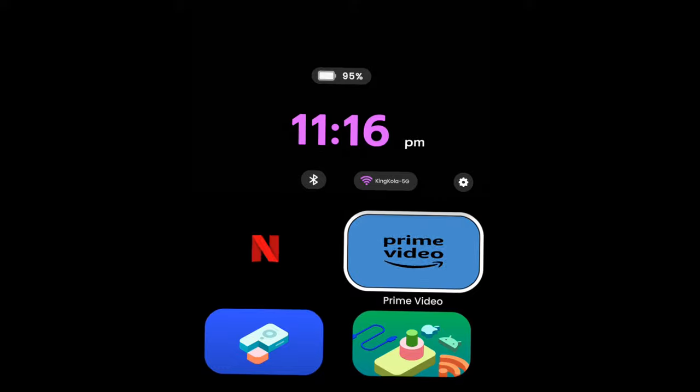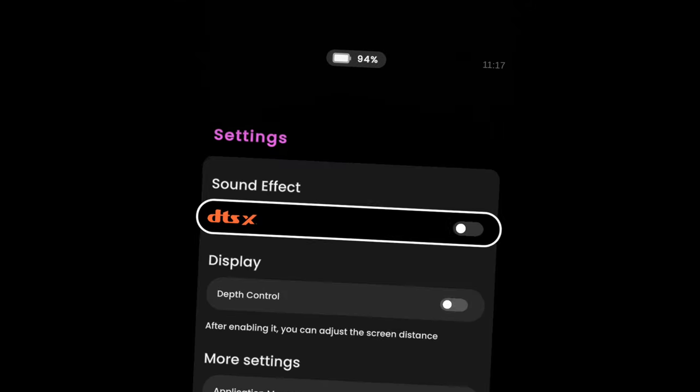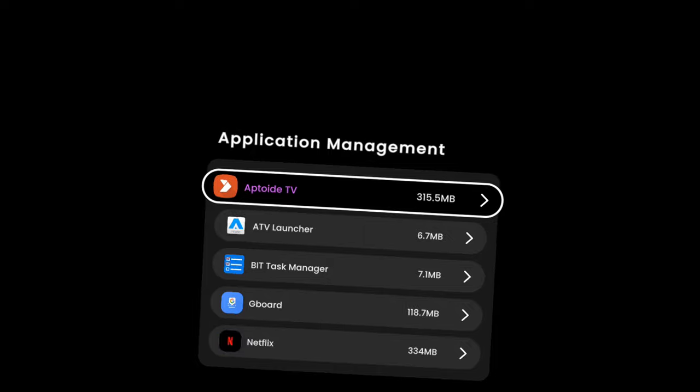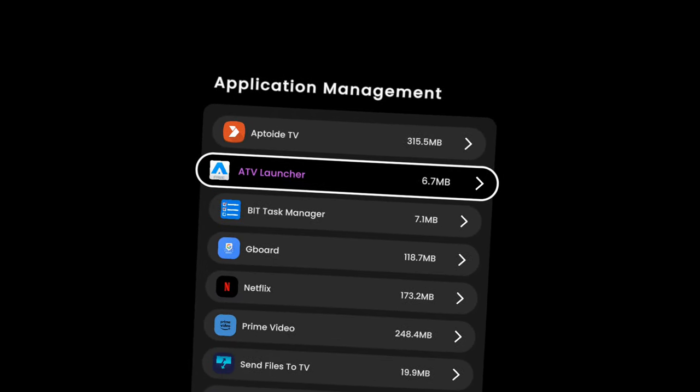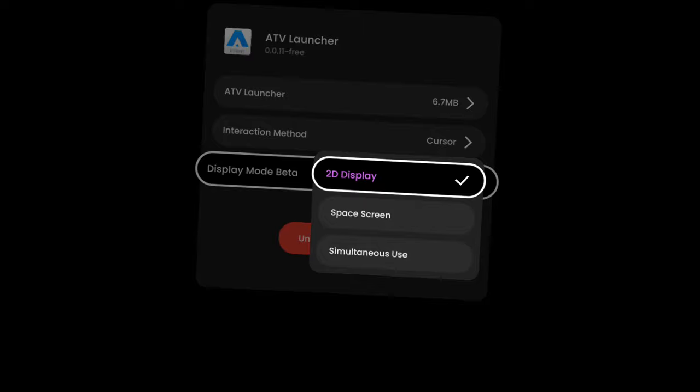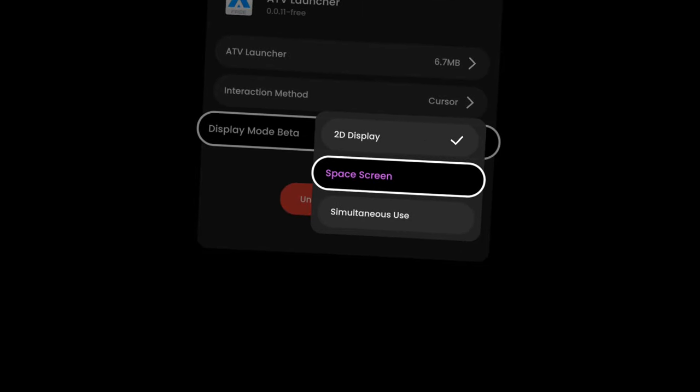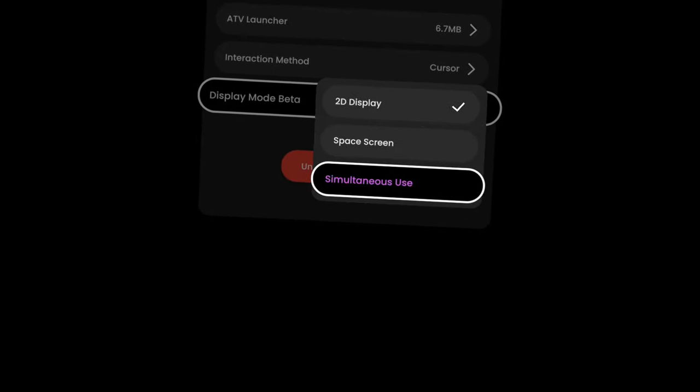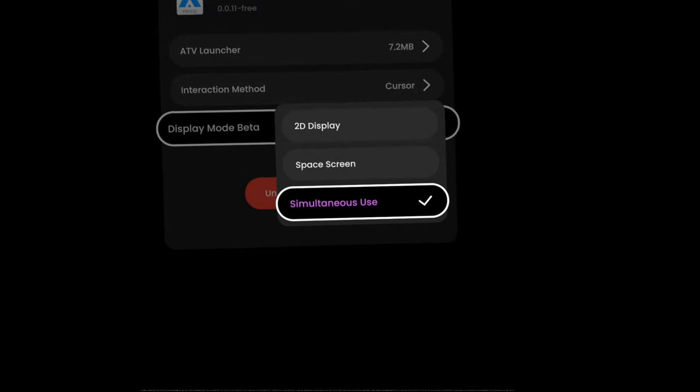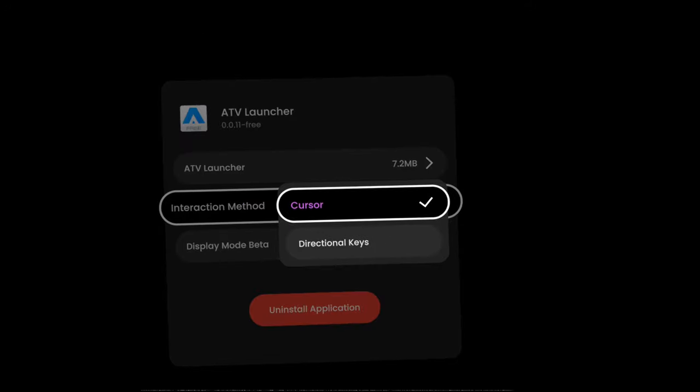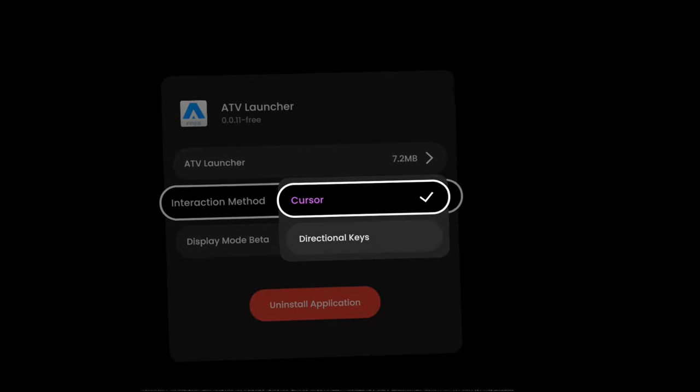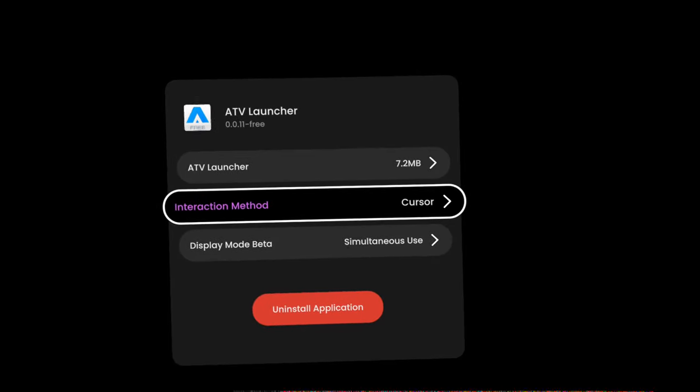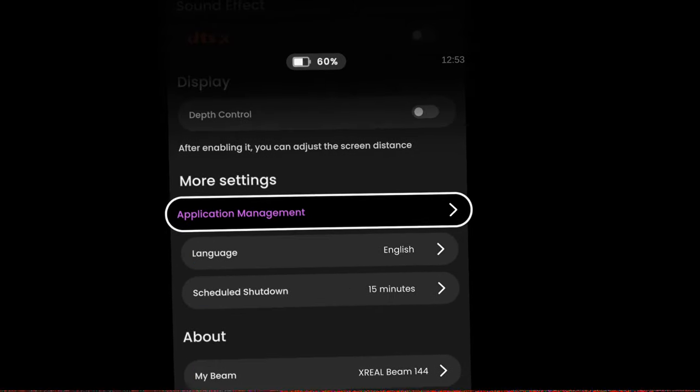Now there's another way that you can make this easier to have a spatial display instead of going to the apps and doing them one by one. All you have to do is go to your settings, change the ATV launcher to simultaneous use. And what that does is that brings your ATV launcher to your home screen. And what you can do then is click on your ATV launcher.